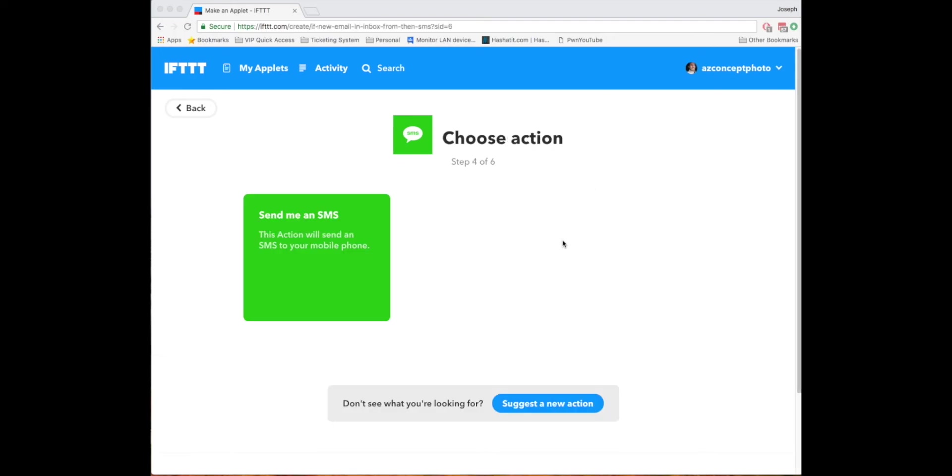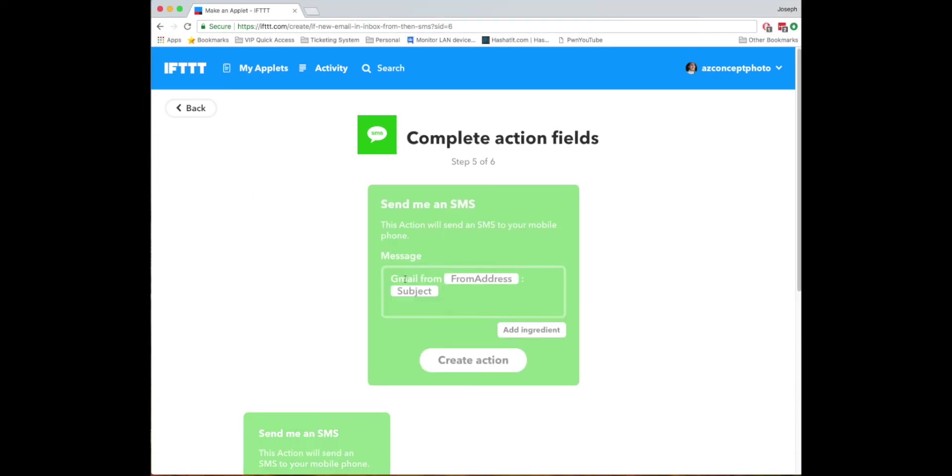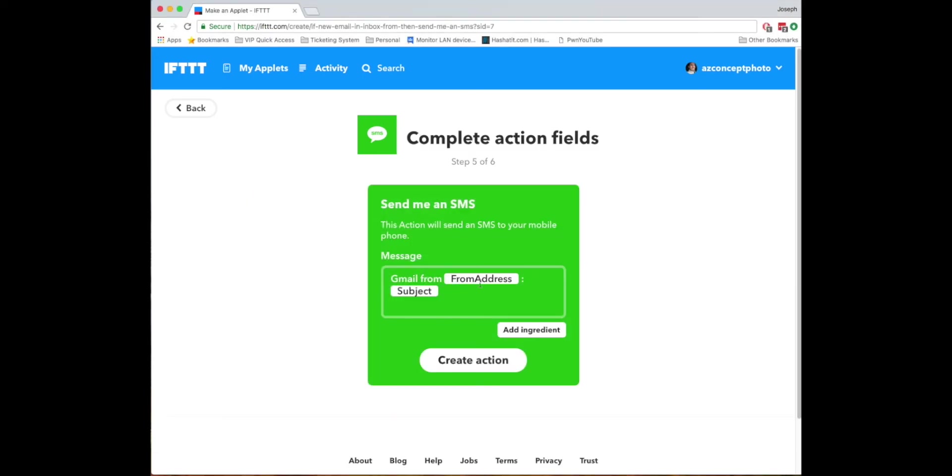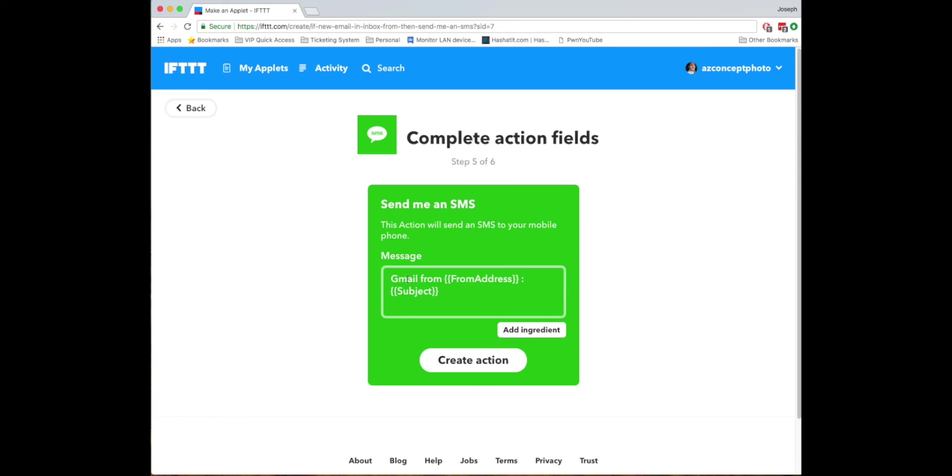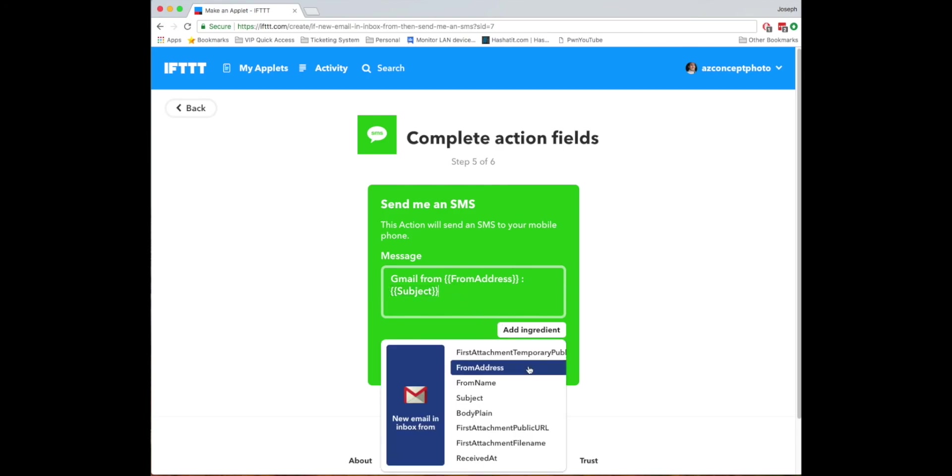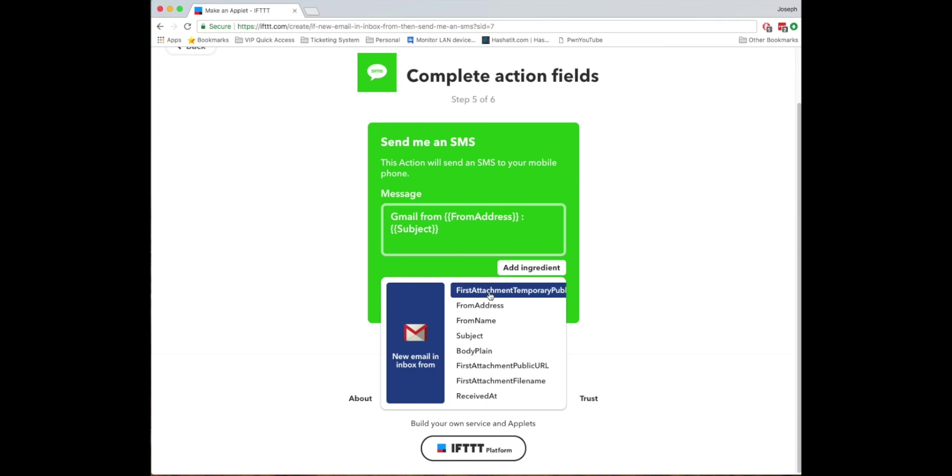Now what it'll let you do is click send me an SMS and right here you'll get the option just have it tell you what the SMS is. So this is the body of the text that you're going to get whenever you get the email that matches that search. So right now it's set as saying it's going to say Gmail from it's going to show the from address of whoever sent you the email and then it's going to show the subject subject line. You can change this around reword using the add ingredient and these will pull from the email that you received and then you click create action.